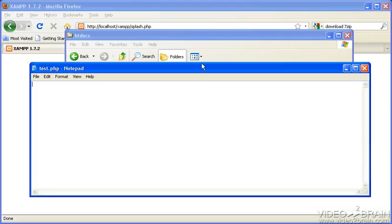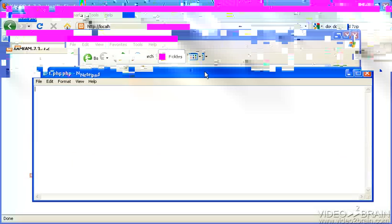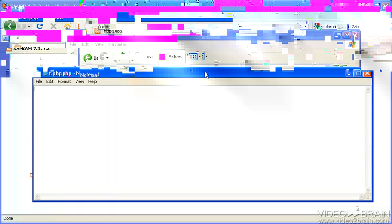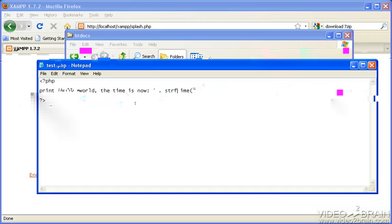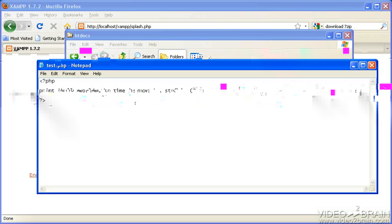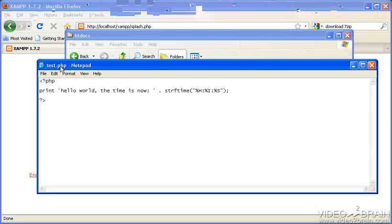And we'll write our PHP file. Always put the PHP at the top there. And we'll do print, hello, world. The time is now. And we'll do a dynamic time so we can see that PHP is actually working. And we have a dynamic page. This is hours, minutes, and seconds.